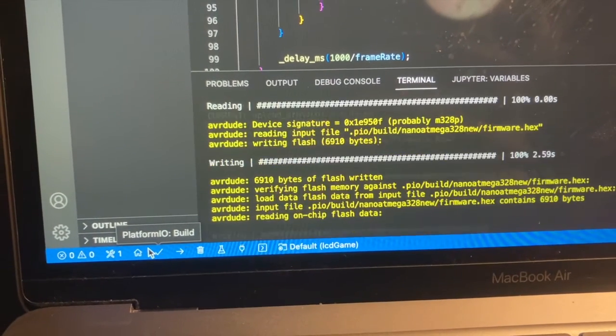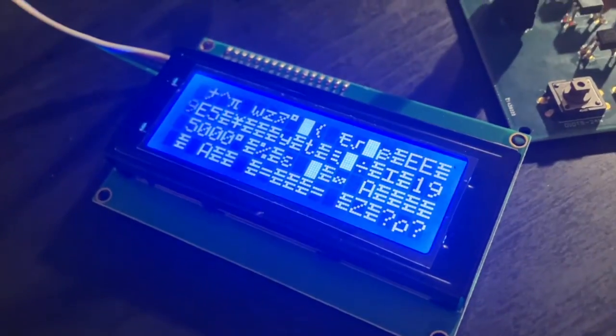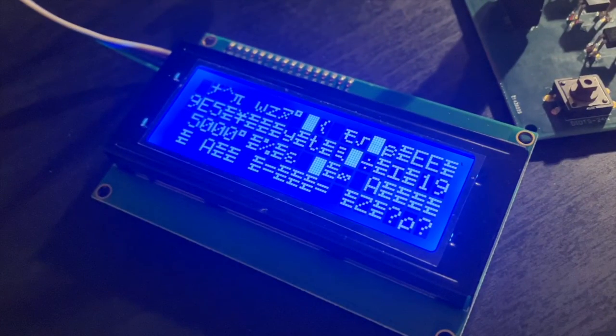So the coding was initially a disaster. The first time I ran it, I got the most unexpected result on the LCD. Here's a quick overview of the process.